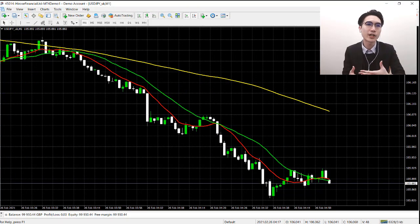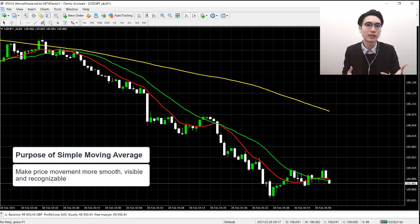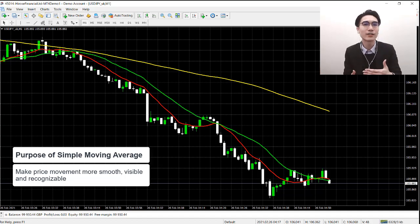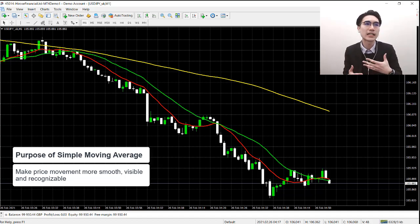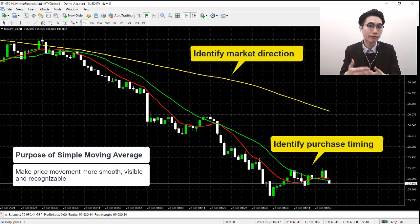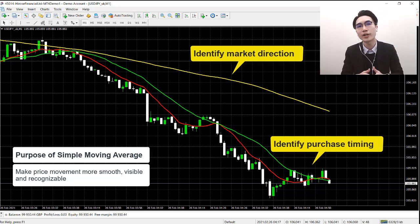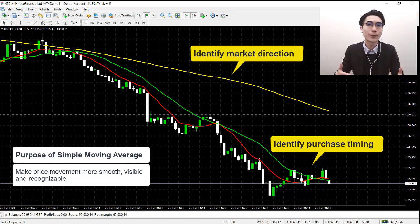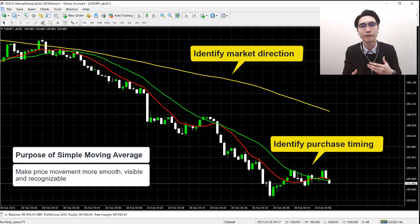That's where the simple moving average comes in. The simple moving average averages out the price movement for a certain period of time, and then it makes the movement look more smooth, more clear, and easier to recognize. So for beginners, it's a really useful tool to identify an overall market direction, and to spot the correct timing to strike for profits.